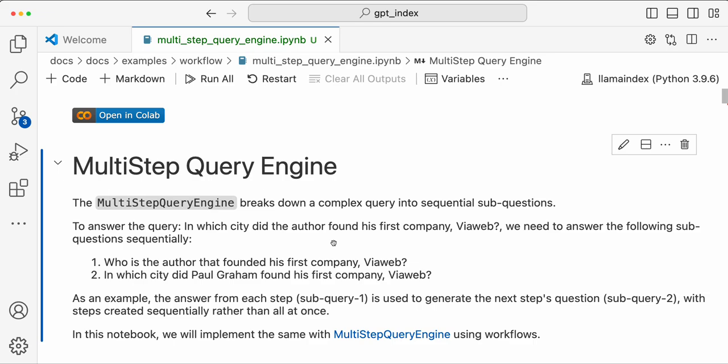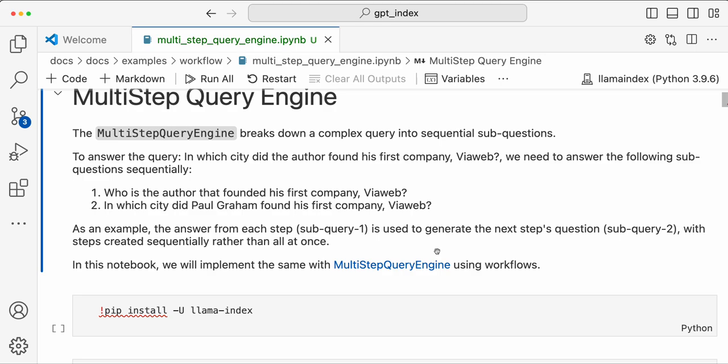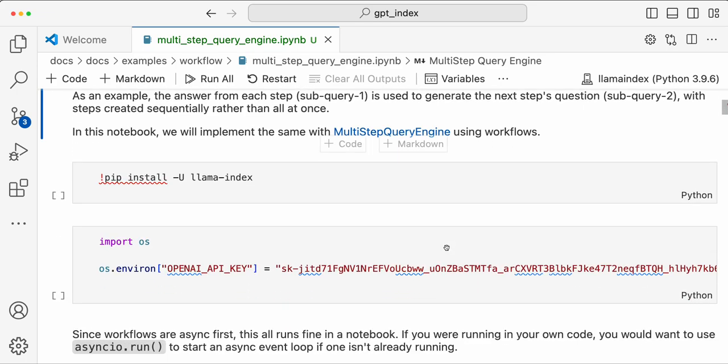Once you get an answer — since the author is Paul Graham — the follow-up question will be: 'In which city did Paul Graham found his first company by web?' A final answer is then generated. Since that second question answers the original query, no more information is needed. These are the two sequential steps needed to answer the query.